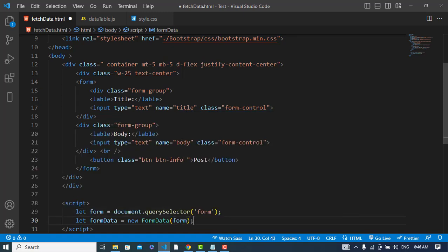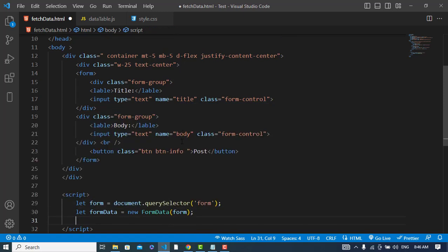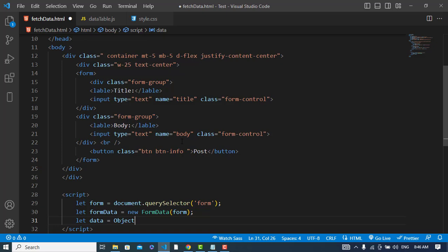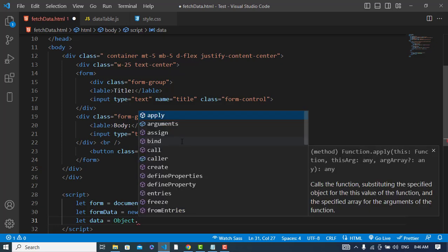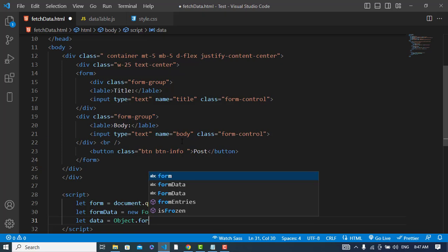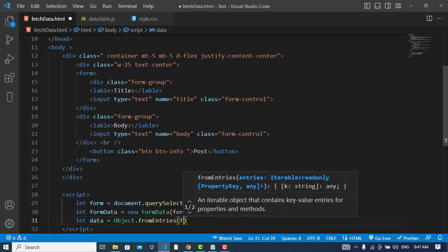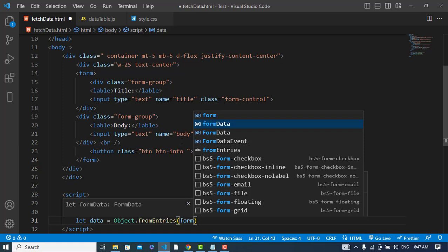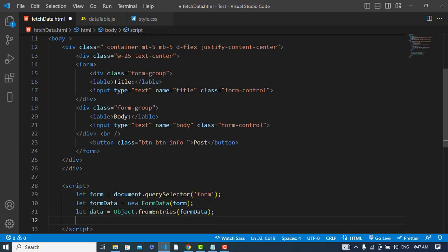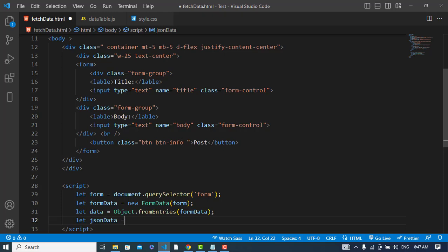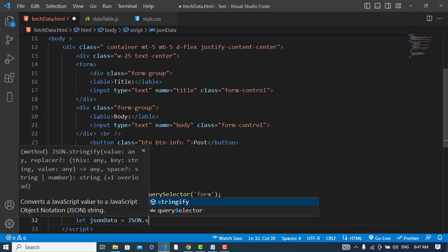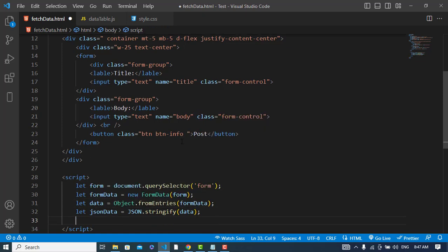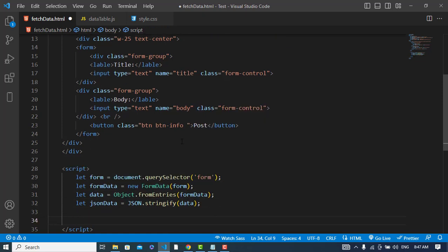Let's create that data is equal to Object.fromEntries and I will pass form data object to this. After this I will change this to the JSON data. JSON.stringify and I will pass data to this. Now I will use the Fetch API.